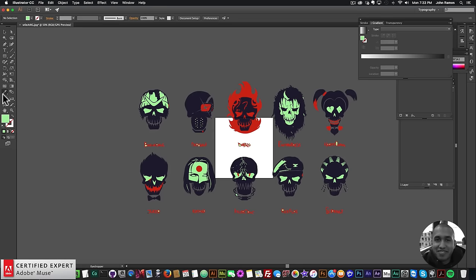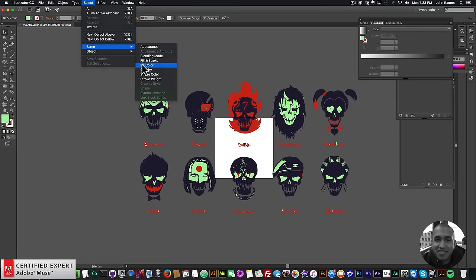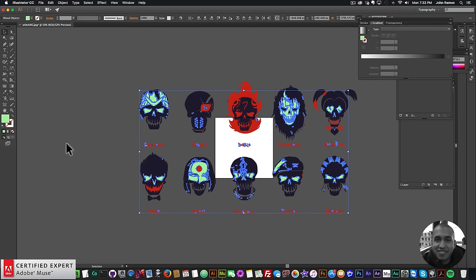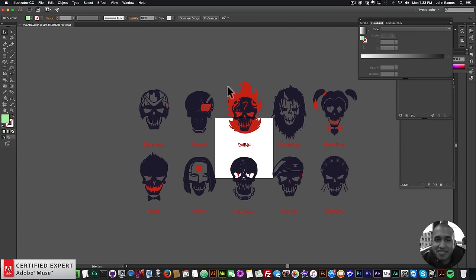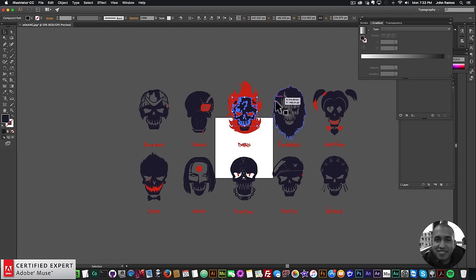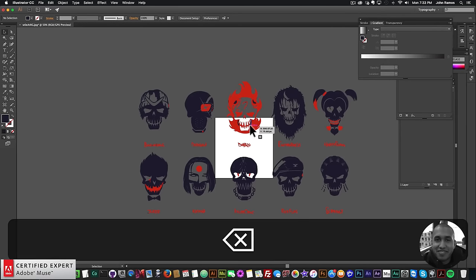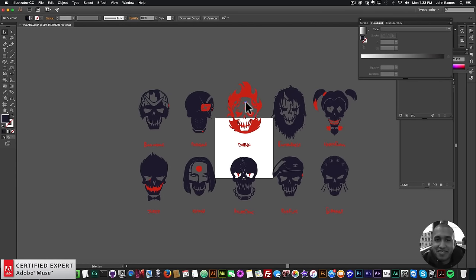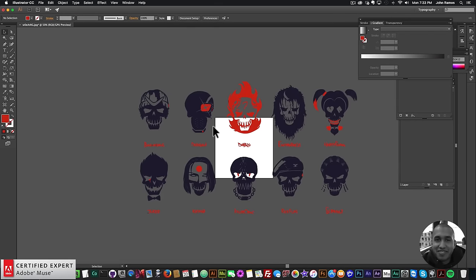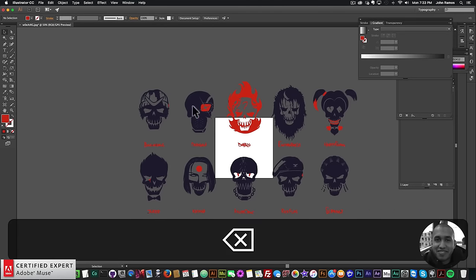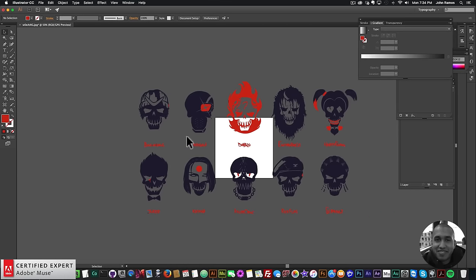To delete all the green from each character, I select the Eyedropper tool, pick the green color, then go to Select > Same > Fill Color. This selects all green in the image, and I hit Delete. Then I go in and remove a few additional elements: for Diablo I delete the skull inside the flames so it's visible during morphing; for Joker I delete the red inside his mouth; and for Deadshot I delete a few red elements to define the character.